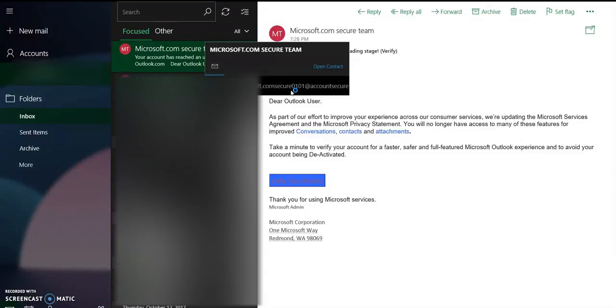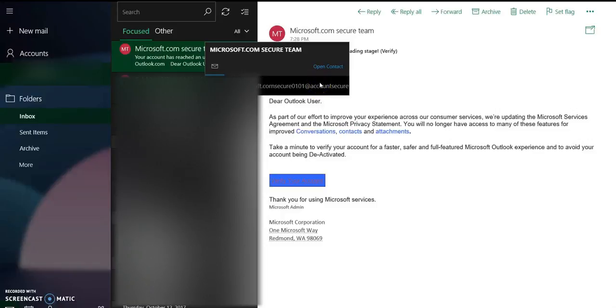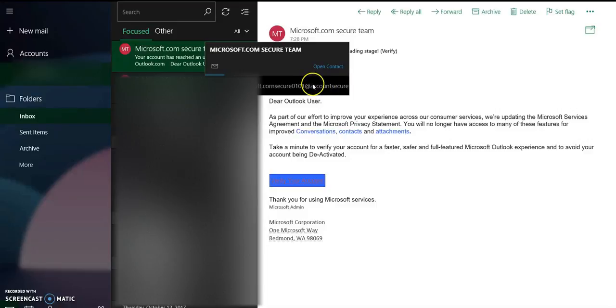You will see the email address from which the message has been sent is not correctly the email address that would be the email address of Microsoft Corporation. I mean it doesn't end with Microsoft Corporation domain, real domain name. It's very clear and apparent that this email is an email that has been made by someone else.